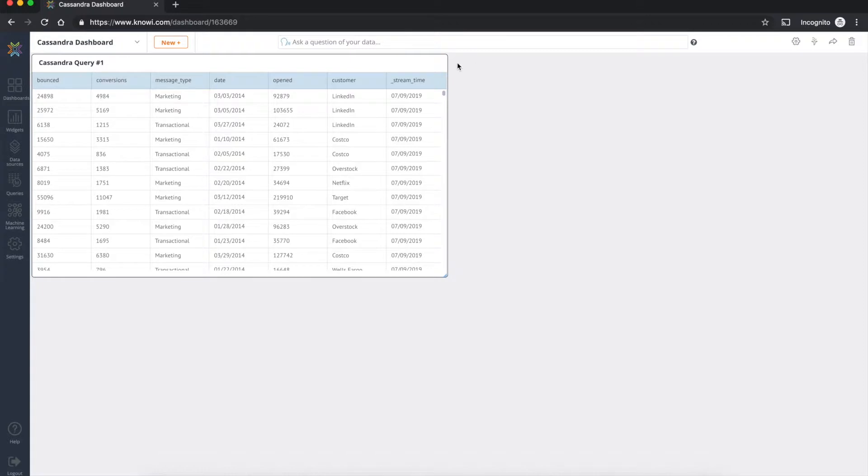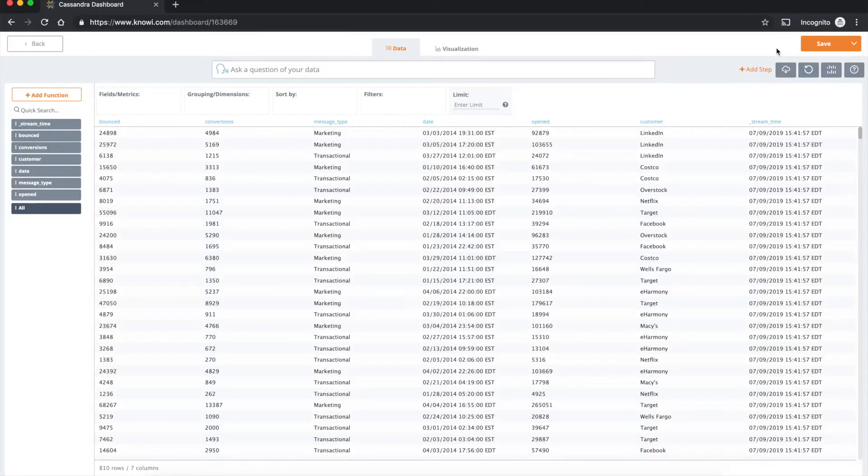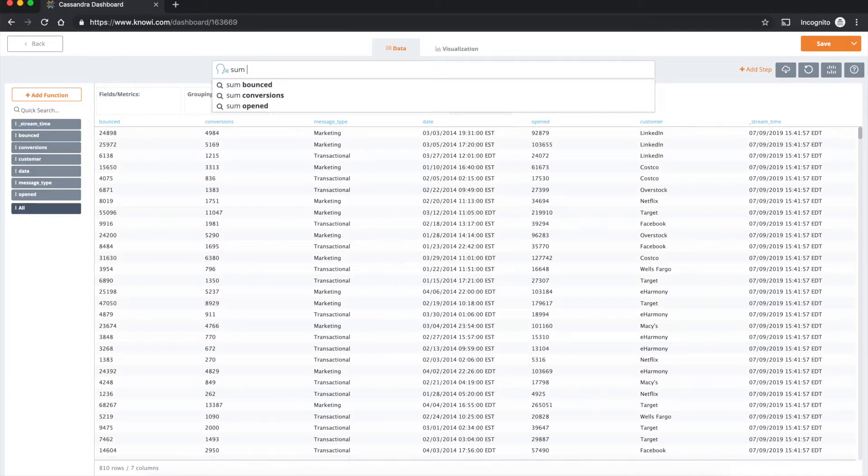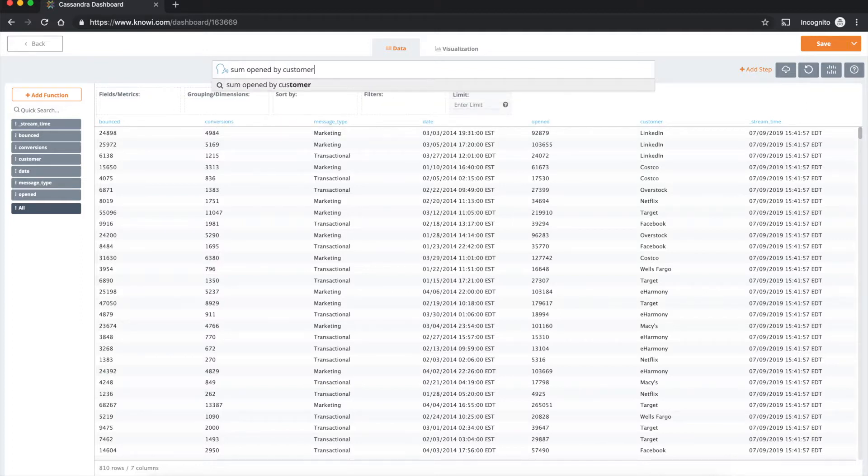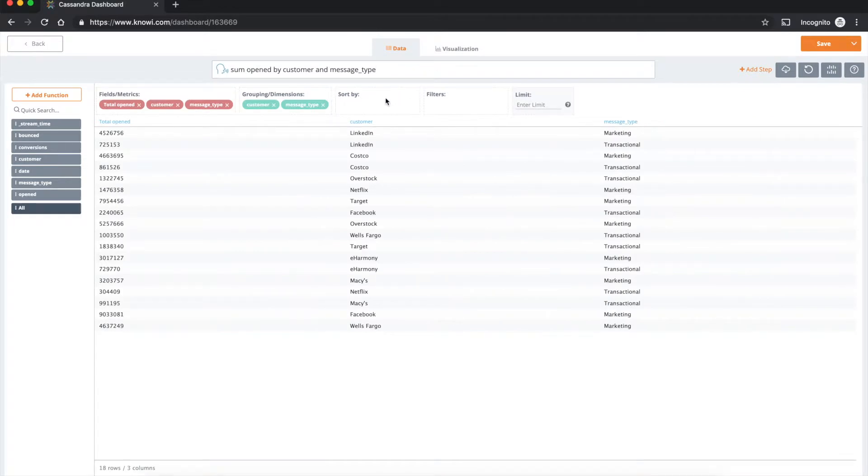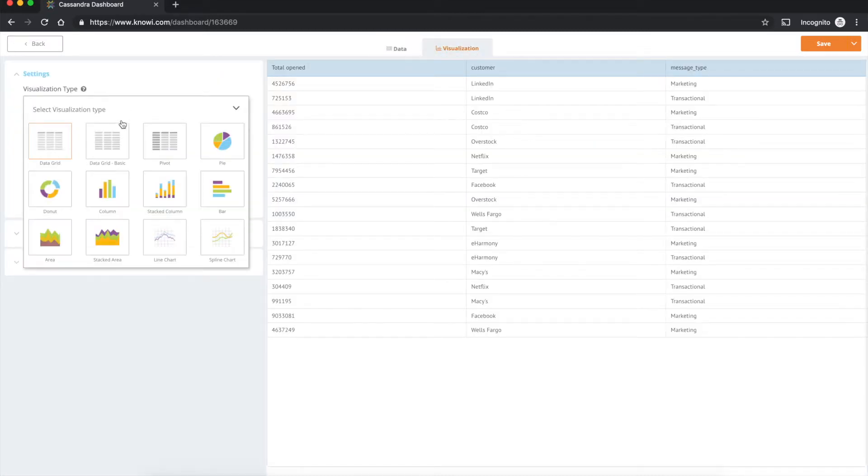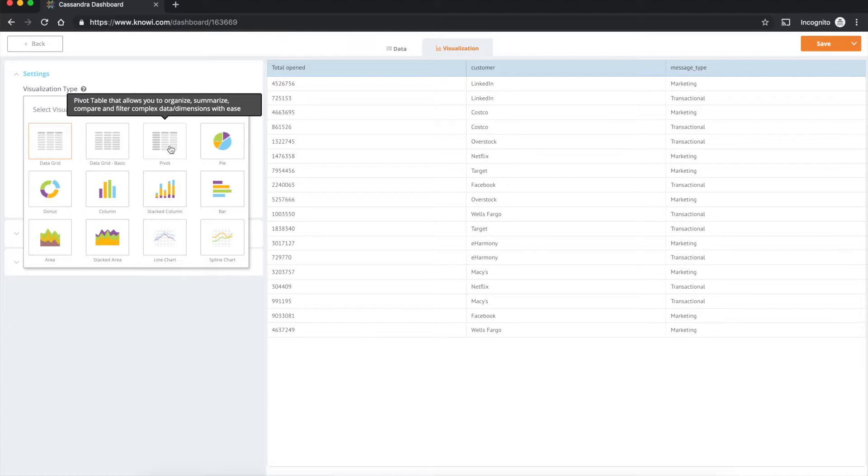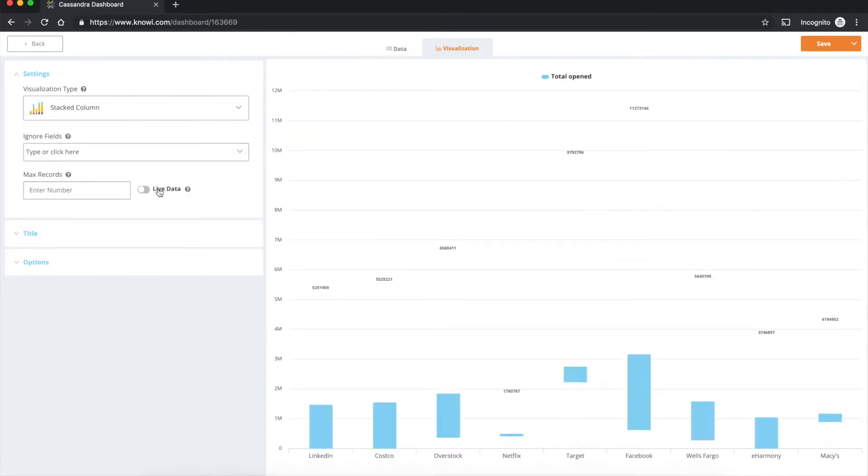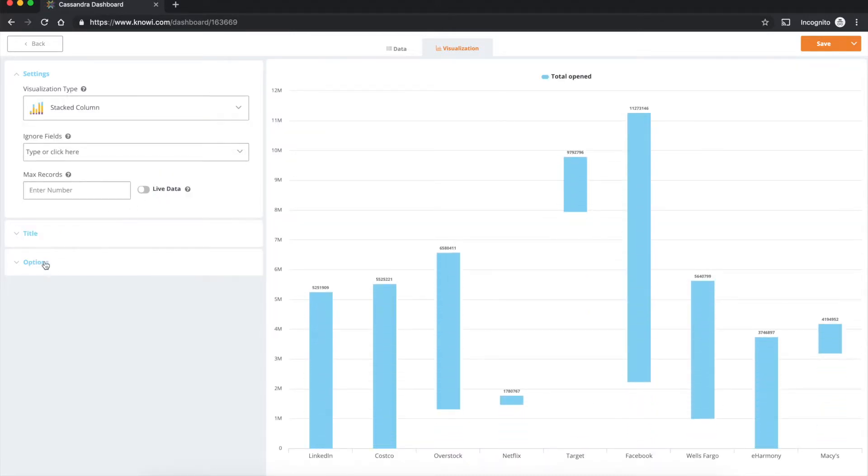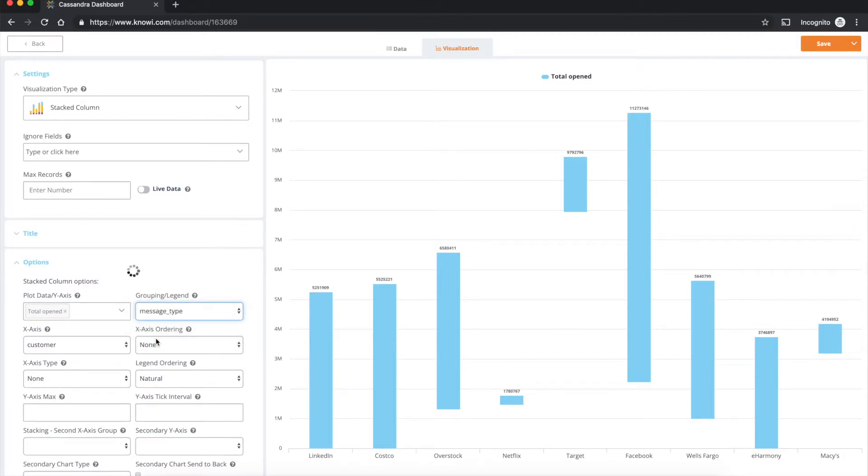So we can take this data set from here and apply some transformation using the natural language querying. So let's do opened by customer and message type. So what we've done now is sum of the opened by customer and message type and we can apply visualization to this and drop that to that dashboard we've just created. Let's use the stack column. I think that might be a bit more representative for this sort of data type. Apply the grouping to make this look better. Let's use message type as a grouping.